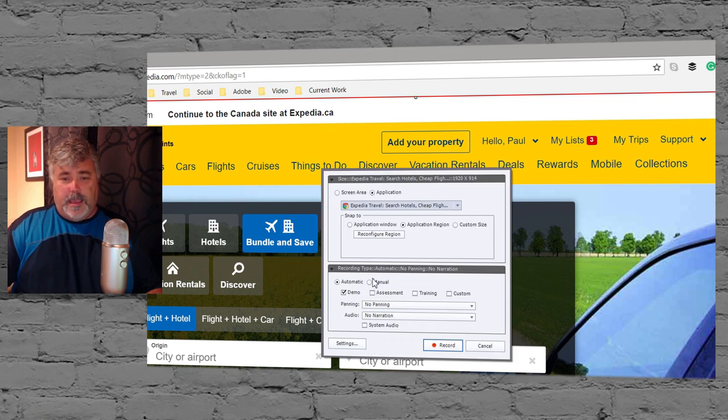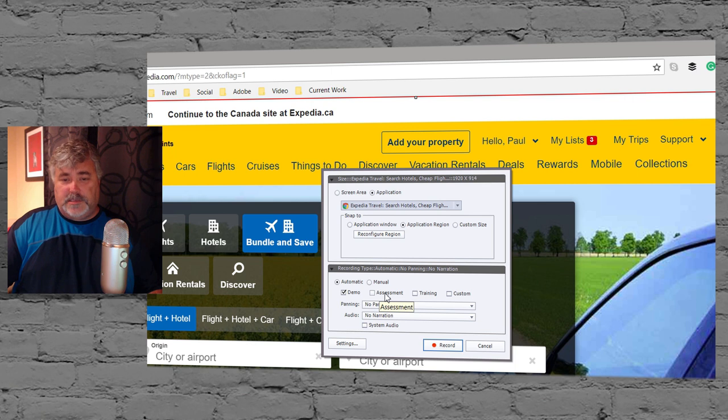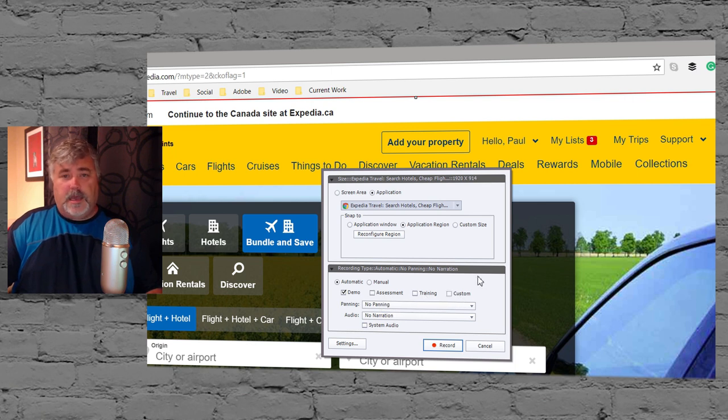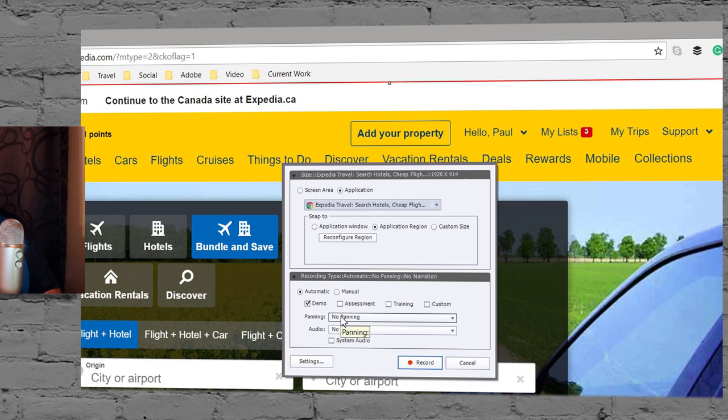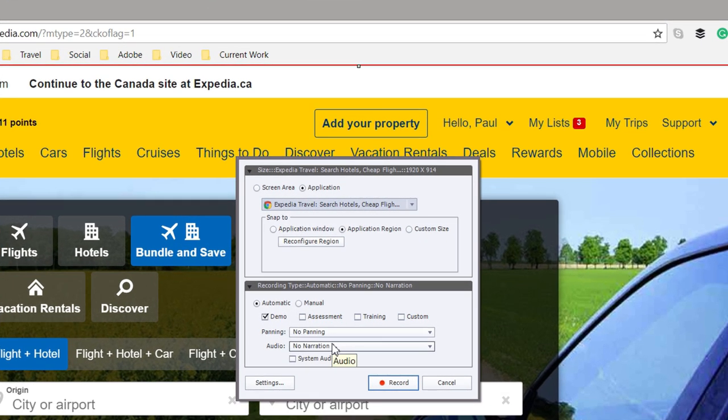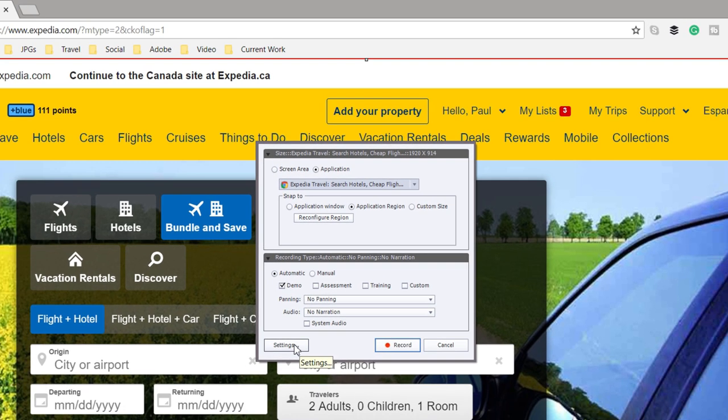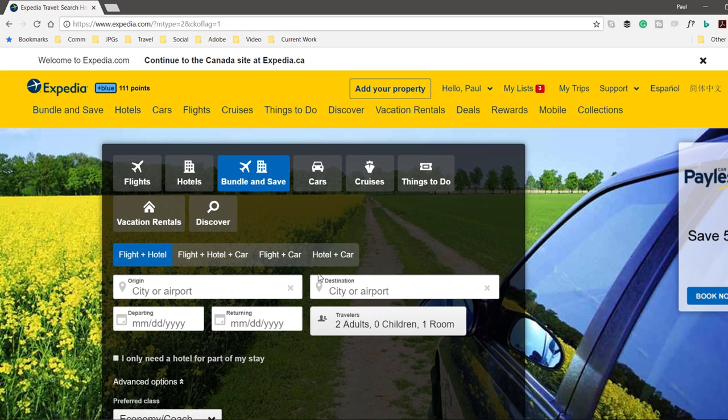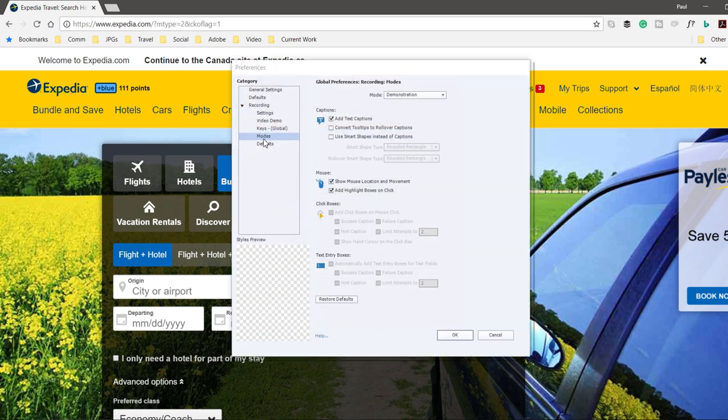I'm going to go with automatic. We're going to do a demo. You could also select assessment, training, and custom if you've created your own custom software simulation settings. I'm not going to choose panning, narration, or system audio. You could check your settings for any of the different types of recording by clicking the settings button. I'm just going to go with the default for right now.